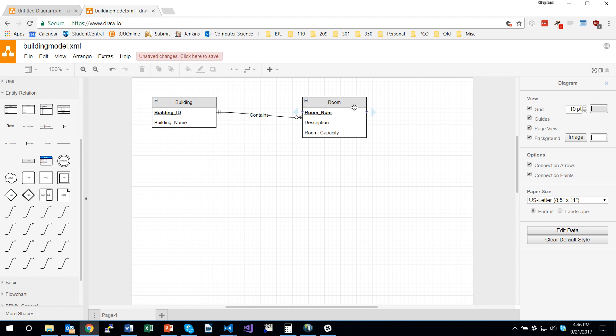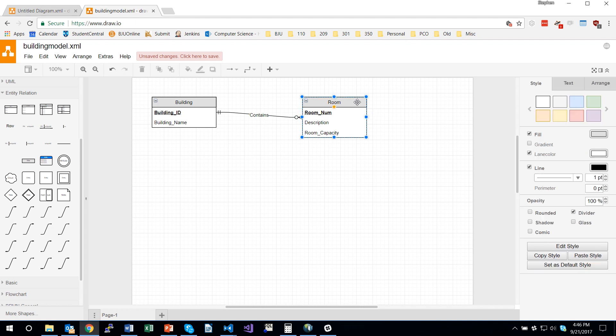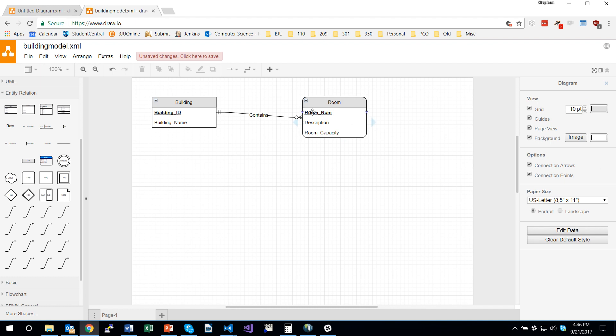And I'm going to make room a weak entity by checking the rounded box just to indicate visually that it depends on building for part of its primary key. So that's how you create a basic entity relationship diagram.